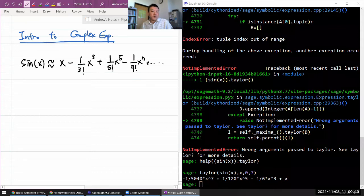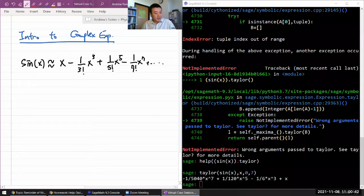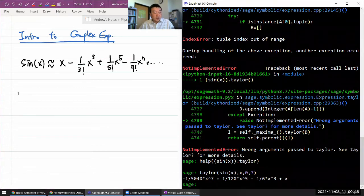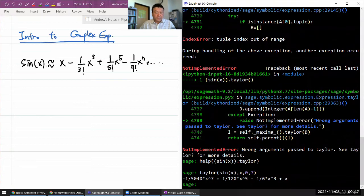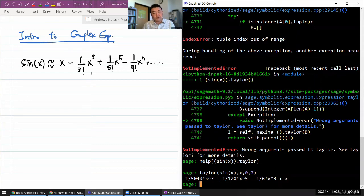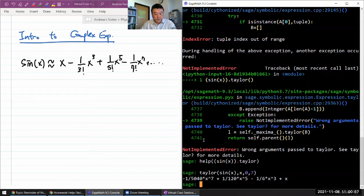This Taylor polynomial is a way to approximate a transcendental function, like sine of x or a special function, in terms of polynomial functions which have really nice properties that help you handle different things.